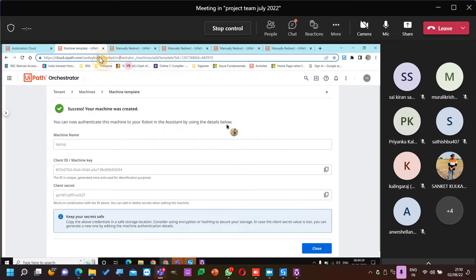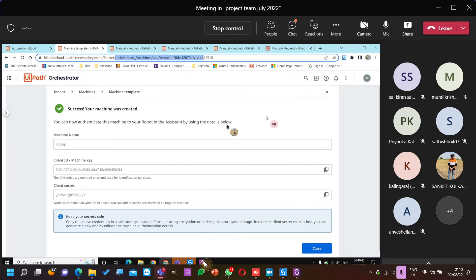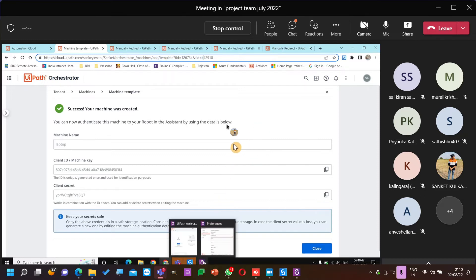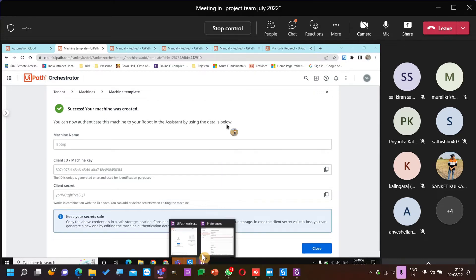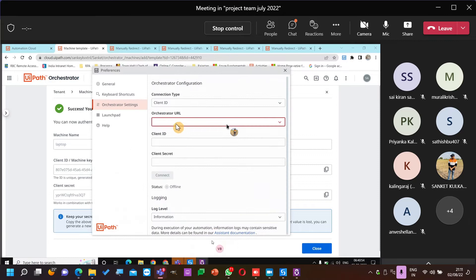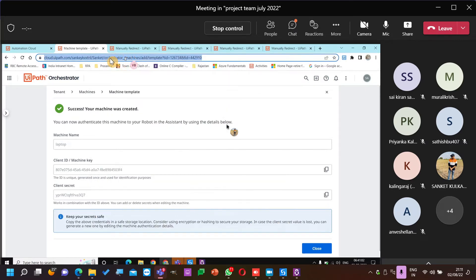This is a new way of connecting — with client and secret. Earlier we used to have only machine key. Meanwhile, is someone trying to upload the package in their machines?